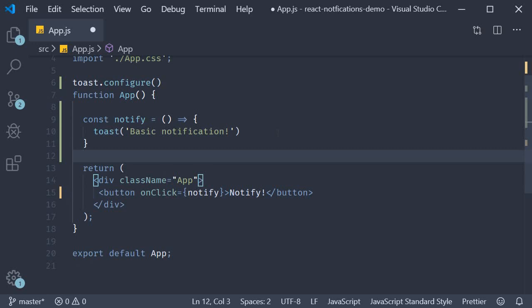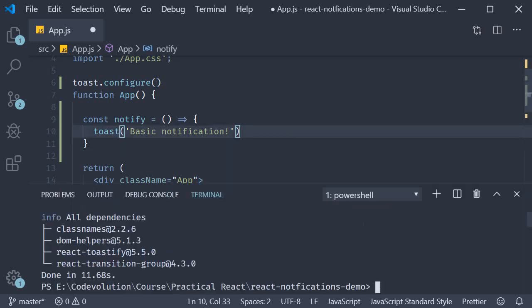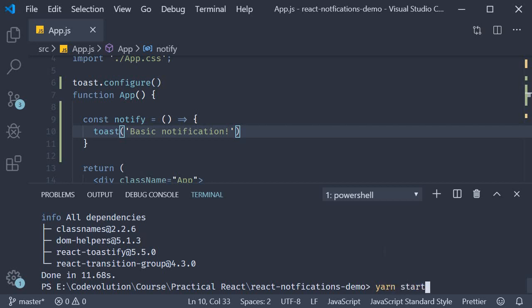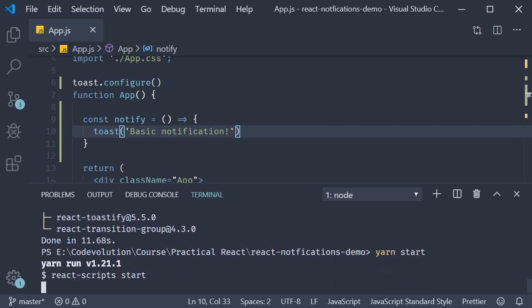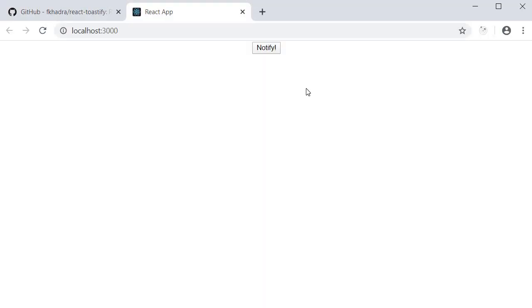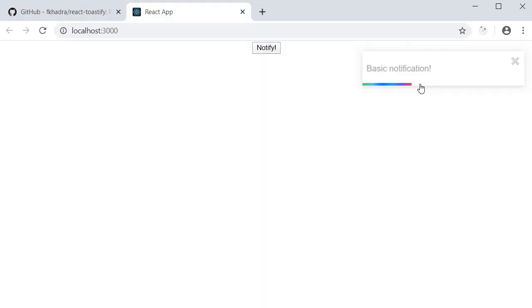And that is pretty much it. Let's save this, run the command yarn start, head to the browser and test it out. I click on the button and you can see the toast notification. Now what we have here is the default notification.